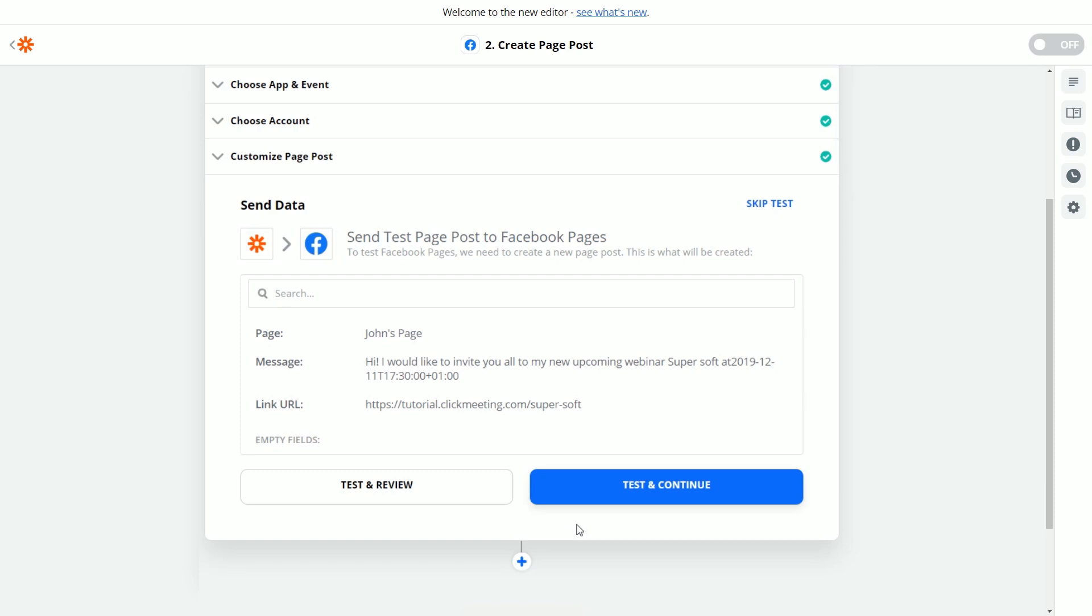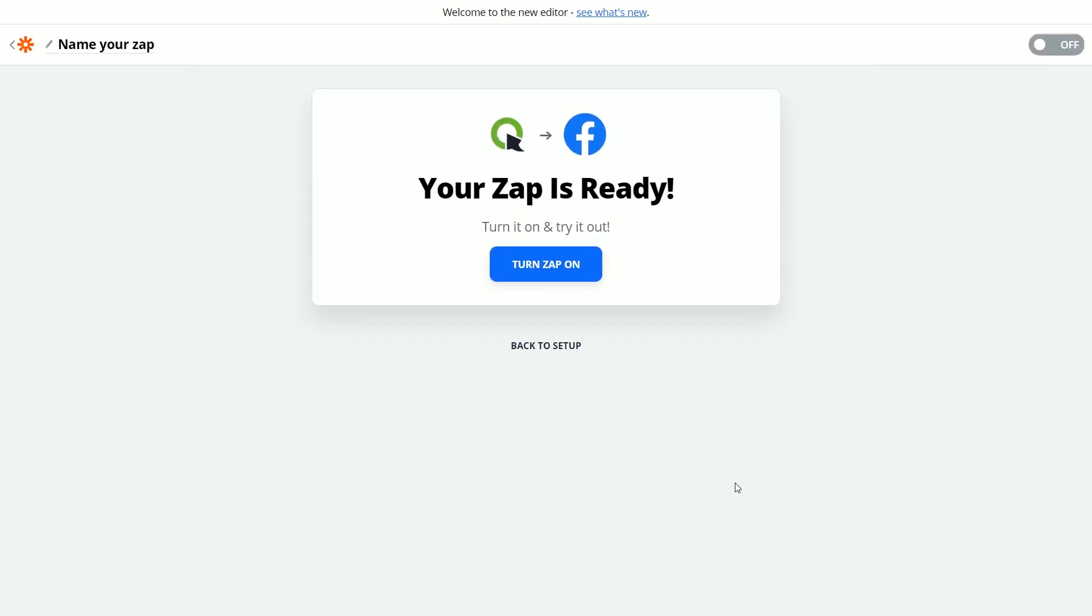Now you can test it or skip the test. Great! All you need to do now is hitting the Turn the Zap On button.